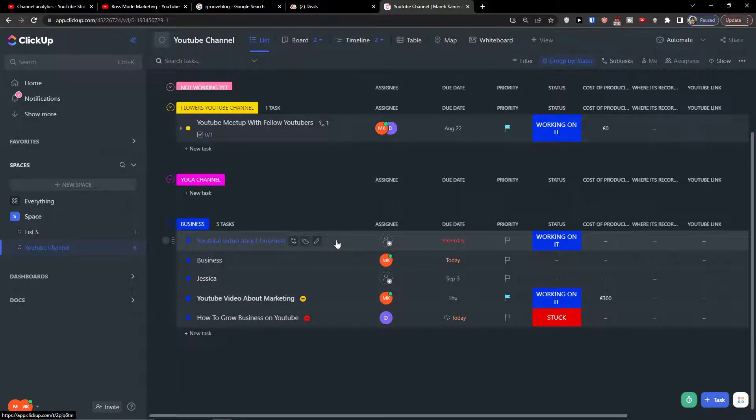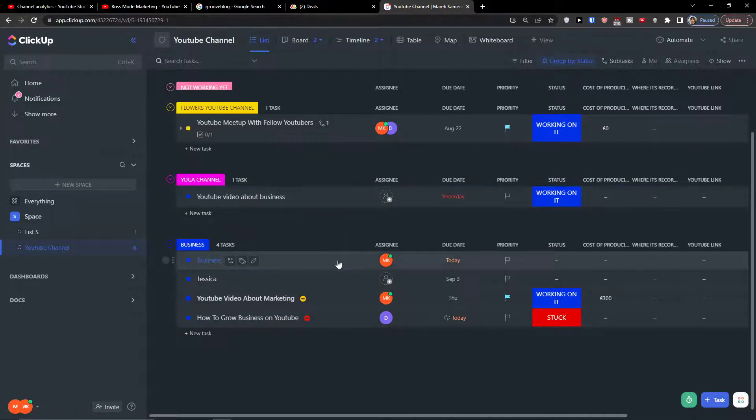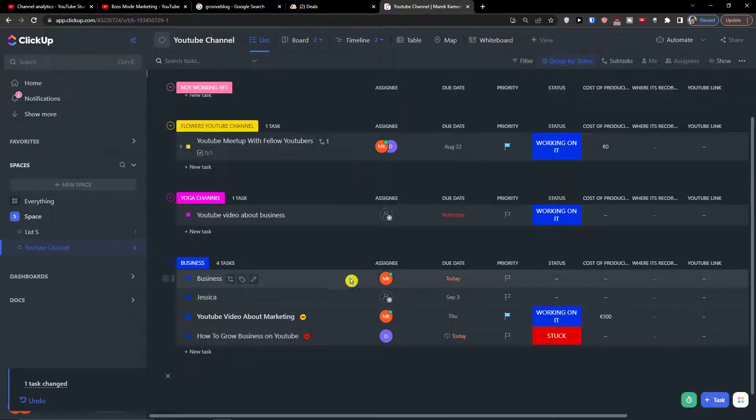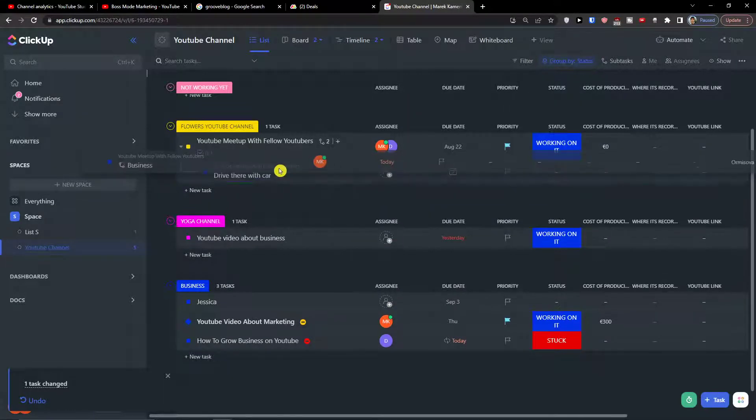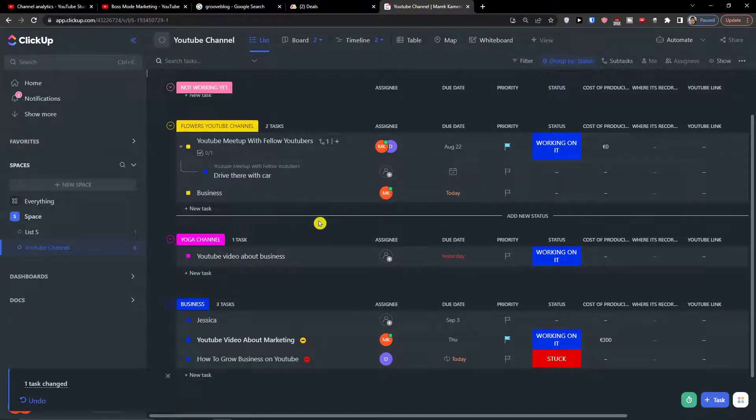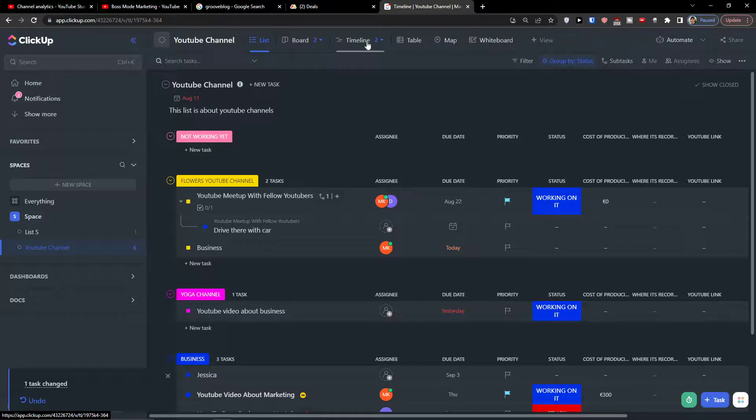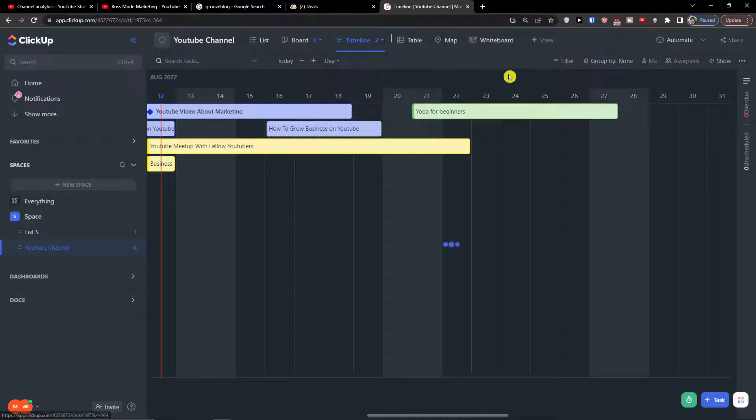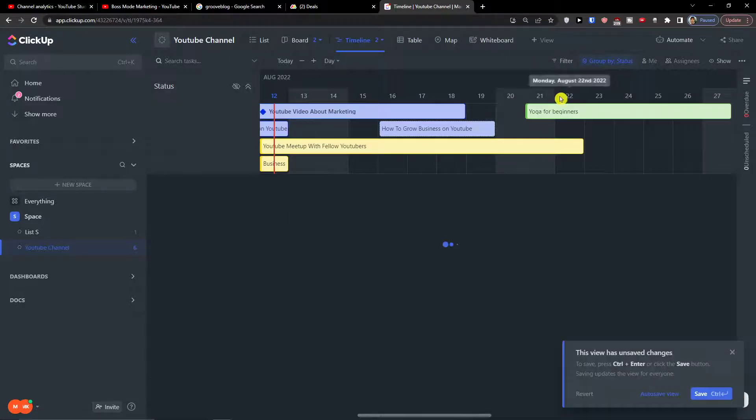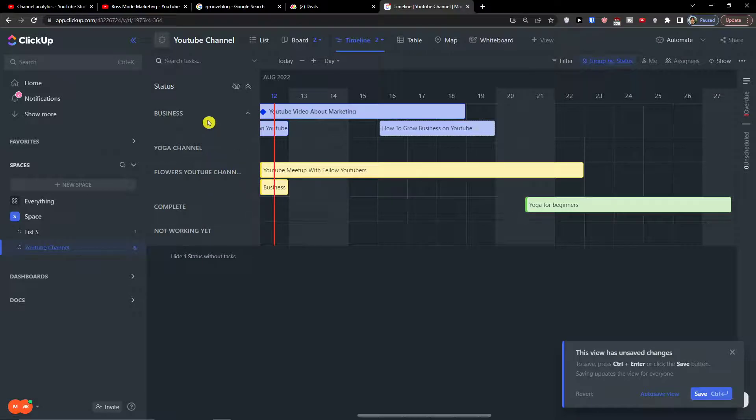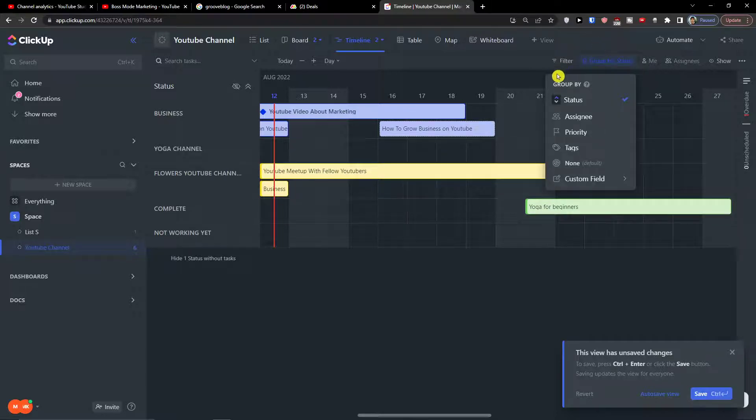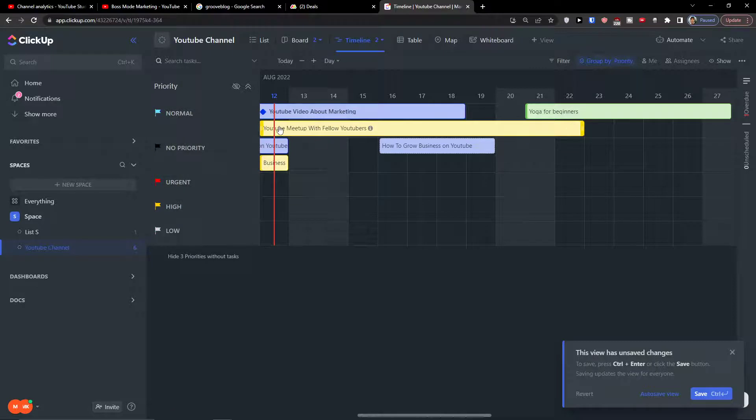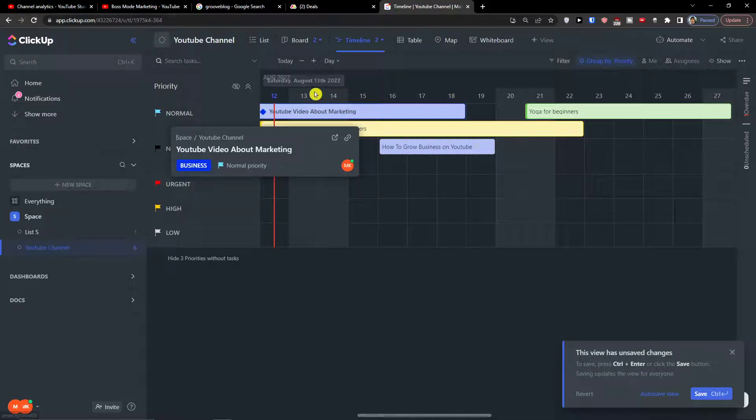Always on the left it would change like the status. So let's say that I'm going back to the list and I would have yoga channel here, business here. And here I would go back to the timeline. I'm gonna group by status and look what happened: business, flowers, YouTube channel, completed. And this is how it pretty much works.